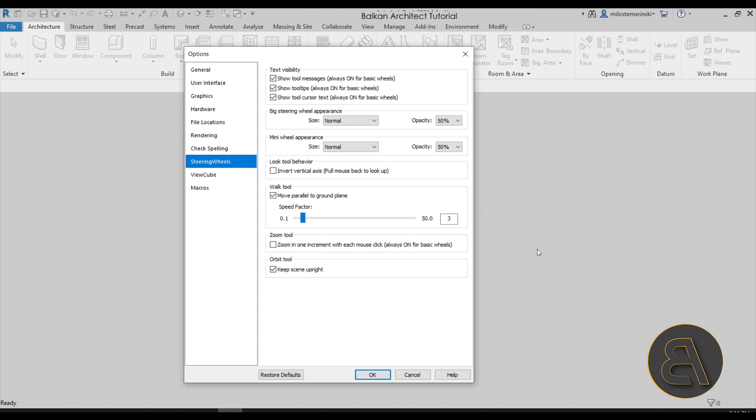One thing that you might want to change is the speed factor for the walk tool. On that little steering wheel you have the walk tool that allows you to walk through your model like a video game. A lot of people are complaining that the speed factor is way too high and that they keep moving way too quickly. At this slider, if you change it closer to 0.1, it can make it a bit slower. If you find that tool to be a bit too fast, I suggest you just lower this down a little bit.